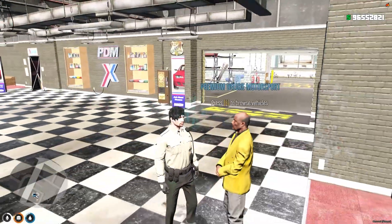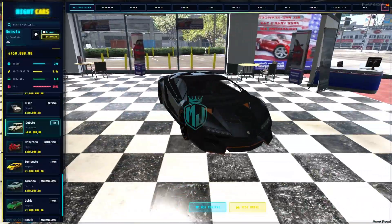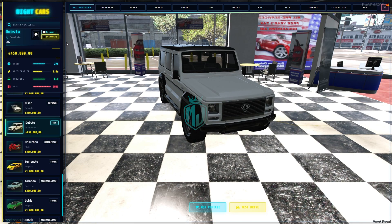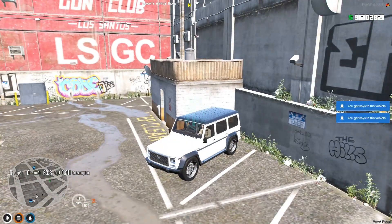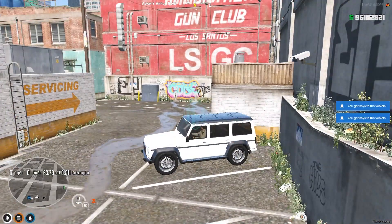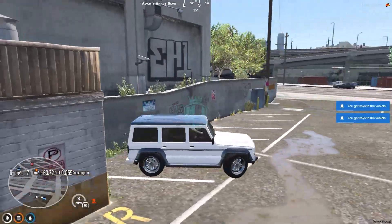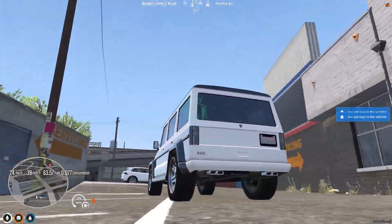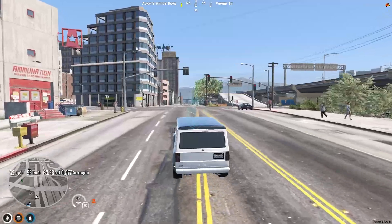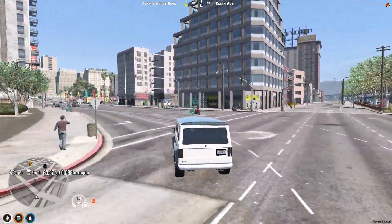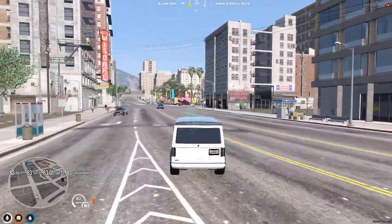We can come back and go to our vehicle again to buy it. Here's the price, total amount — confirm. As you can see we got our vehicle with the primary color white and secondary color black that we selected.